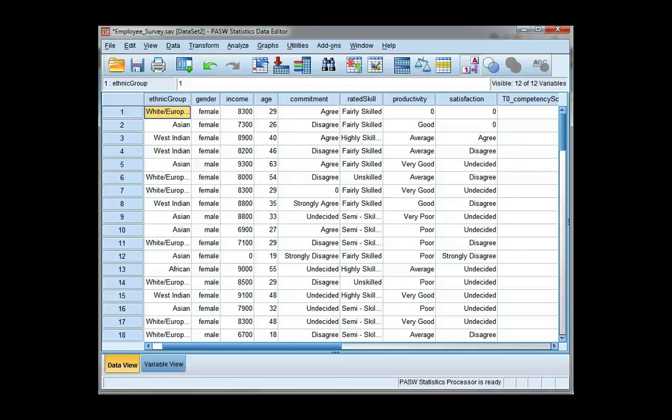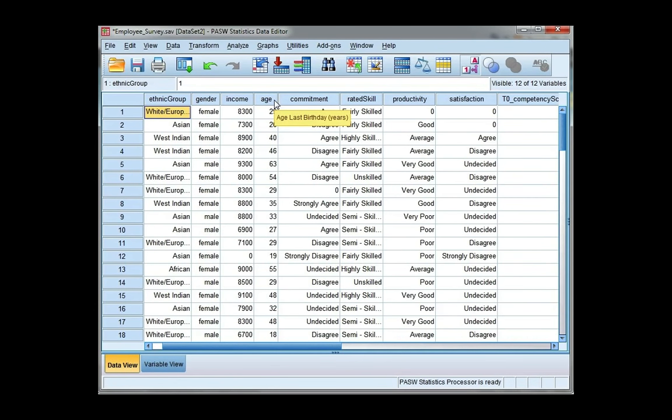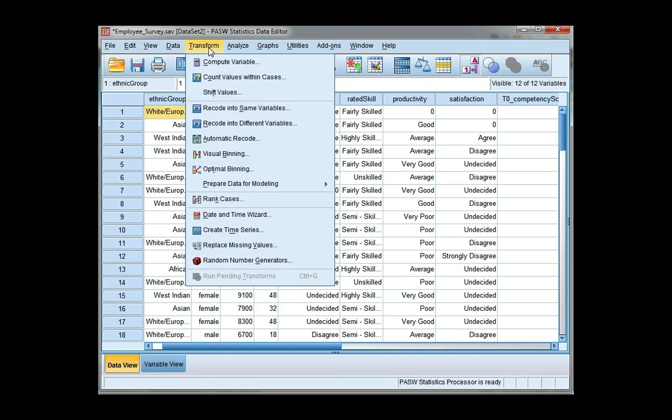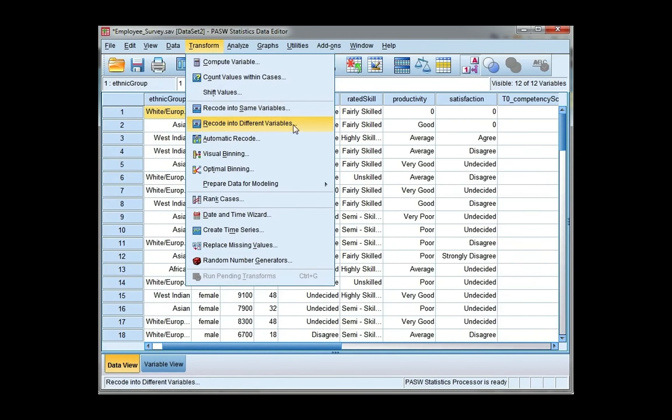In this video, I want to show you how to recode a scale variable into an ordinal variable with categories. The variable I'm going to show you with is age, and I'm going to use the recode into different variable options under the transform menu.